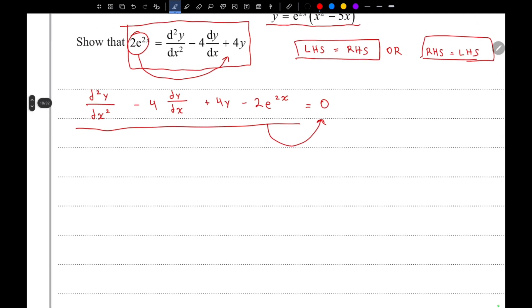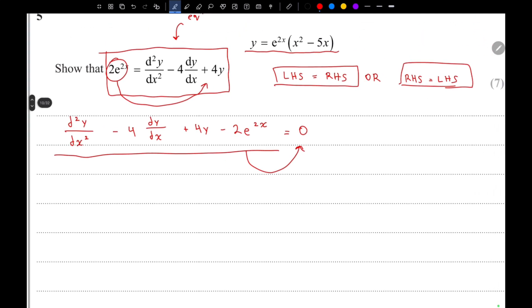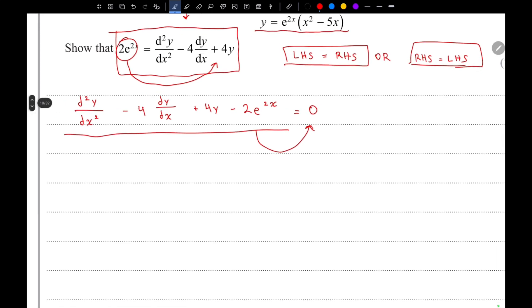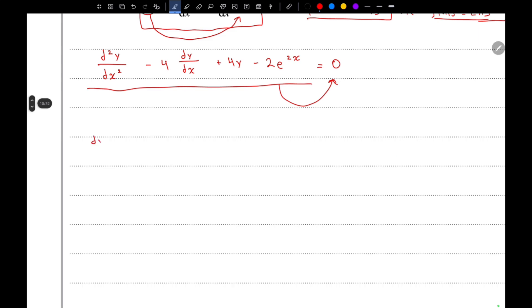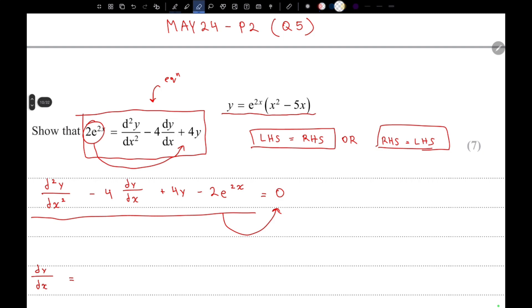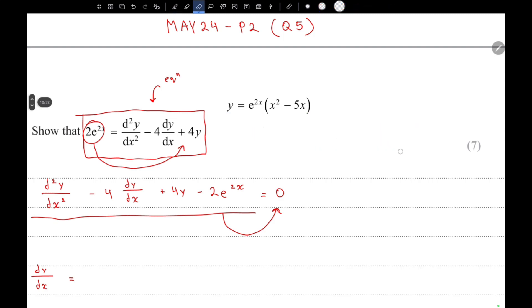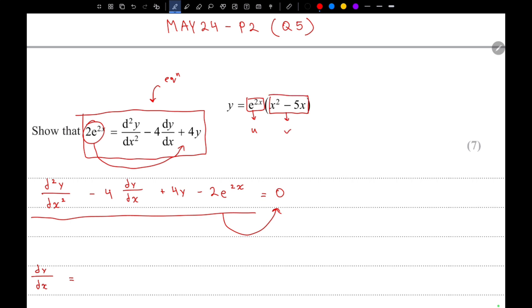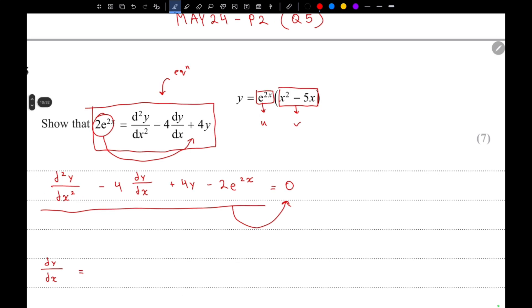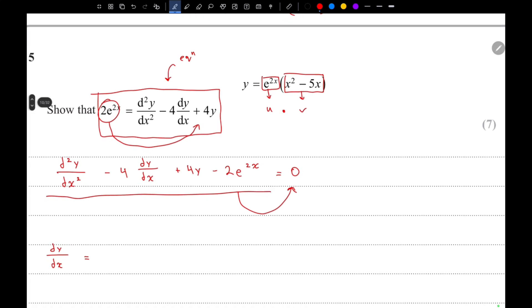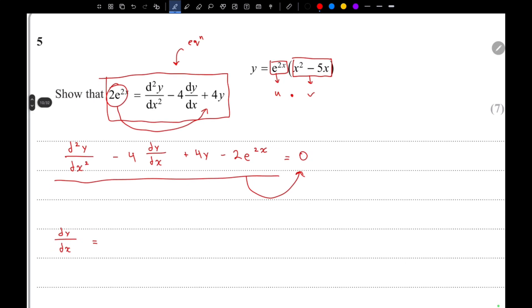Now we need to find dy/dx and the double derivative of y. Let's first find dy/dx. We can call one part of y function u and the other function v — they are in multiplied form, so we can use the product rule.